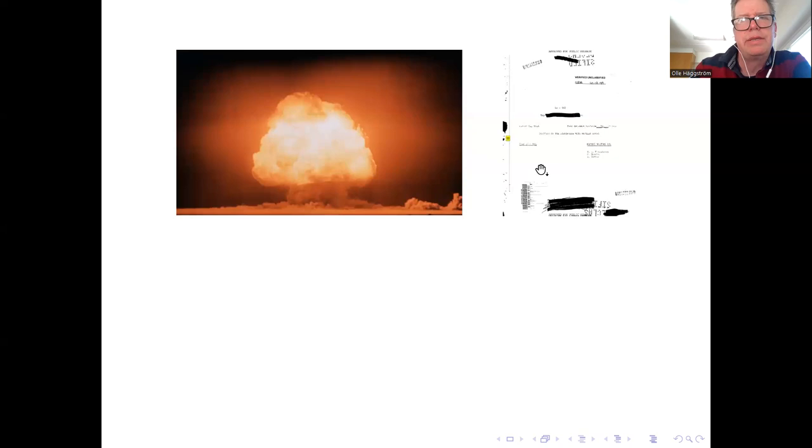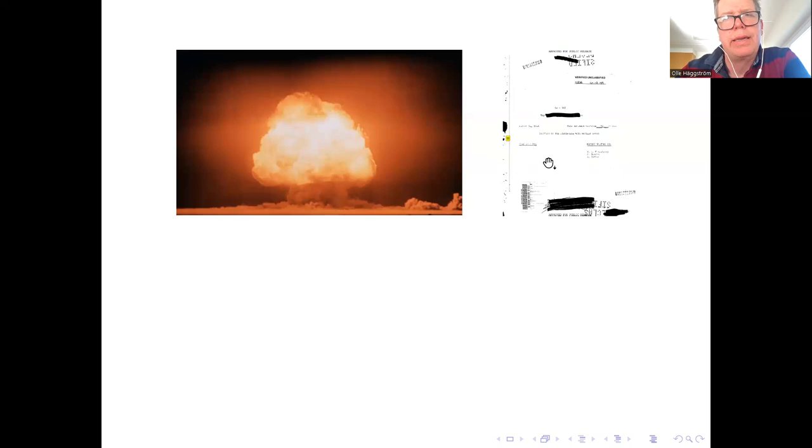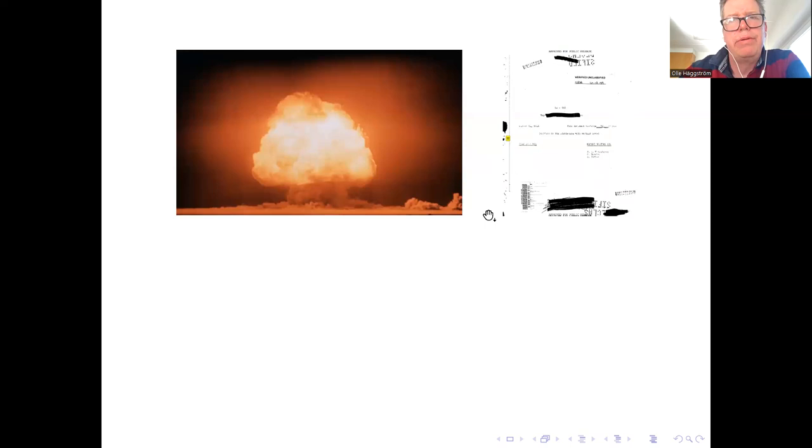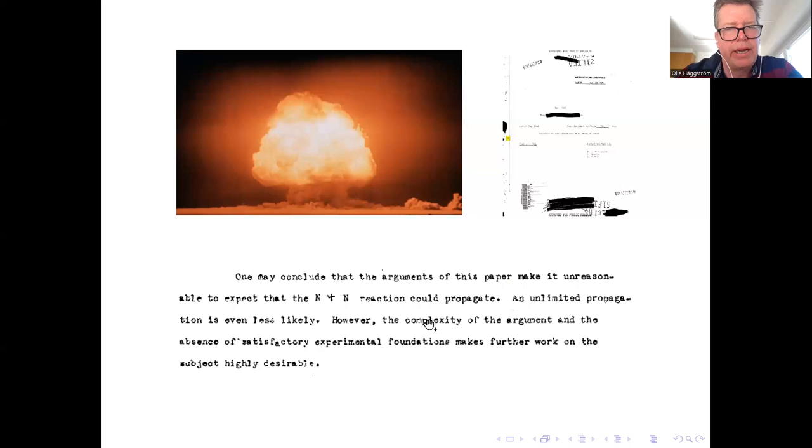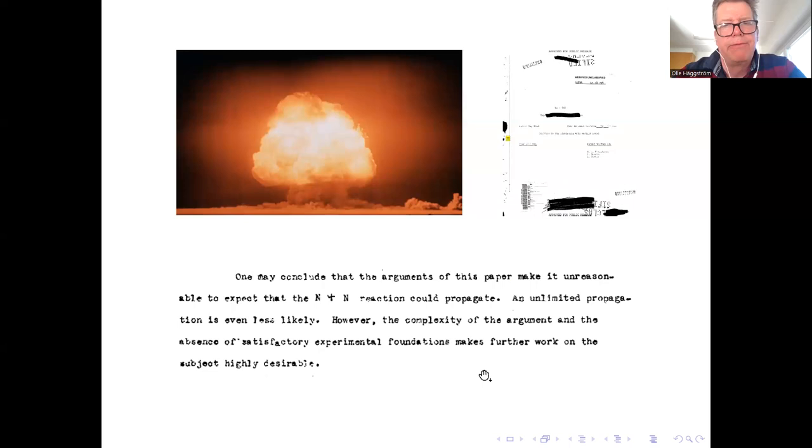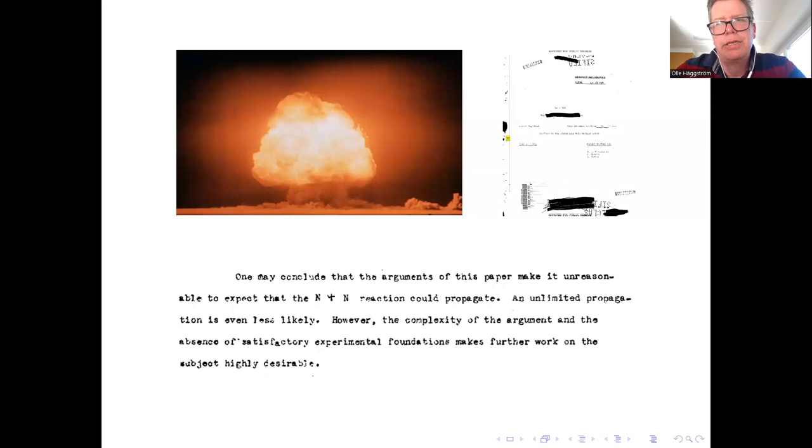So they thought, we better look into this. And a subgroup of these physicists, including Edward Teller, wrote this report. This is from early 1945. It looks very ugly because of these classified stamps and so on. It was eventually unclassified. And they found that there probably isn't a risk for such chain reaction. But I want to quote the final passage of that report. They say, 'One may conclude that the arguments of this paper make it unreasonable to expect that this kind of chain reaction could propagate. An unlimited propagation is even less likely. However, the complexity of the argument and the absence of satisfactory experimental foundations makes further work on the subject highly desirable.'